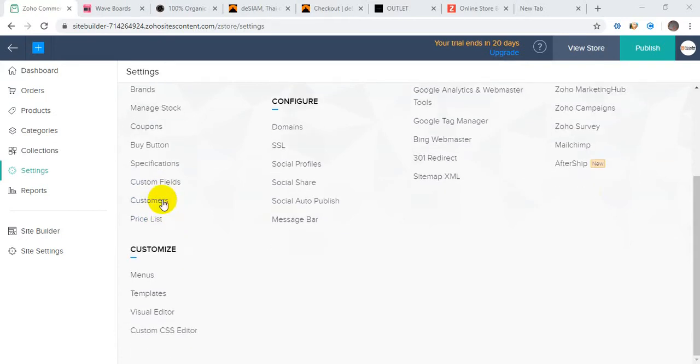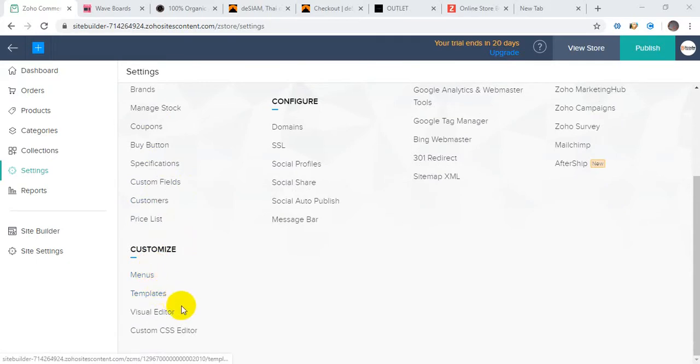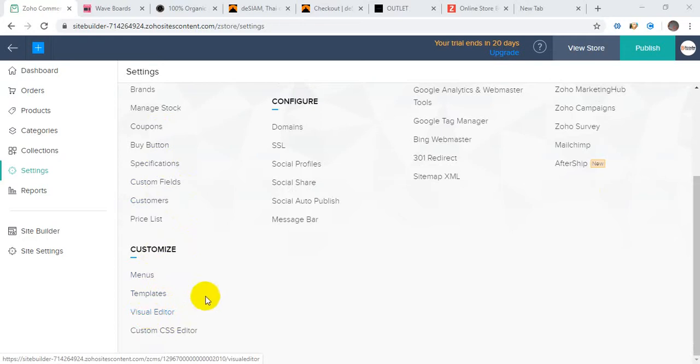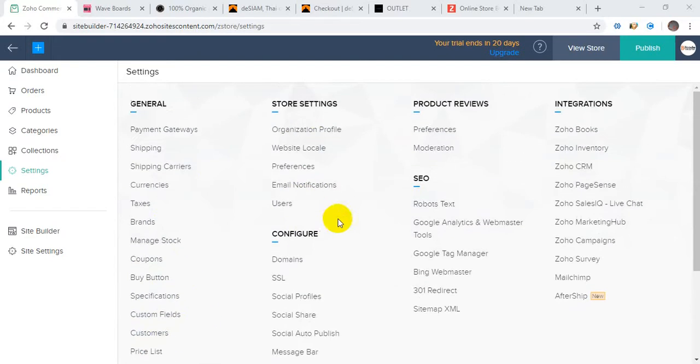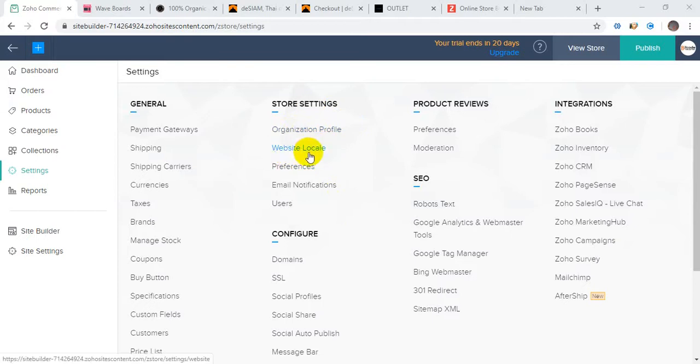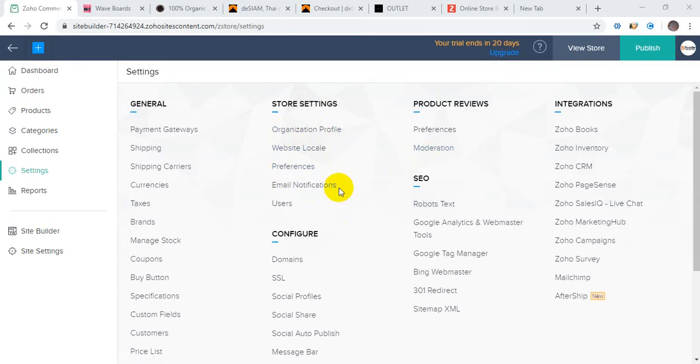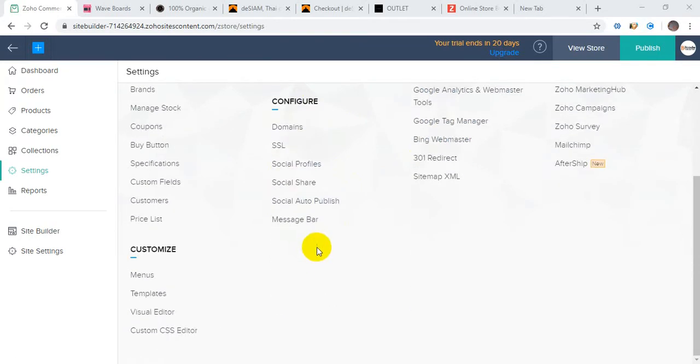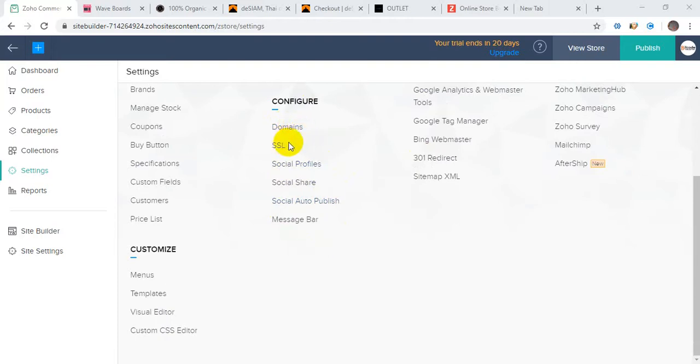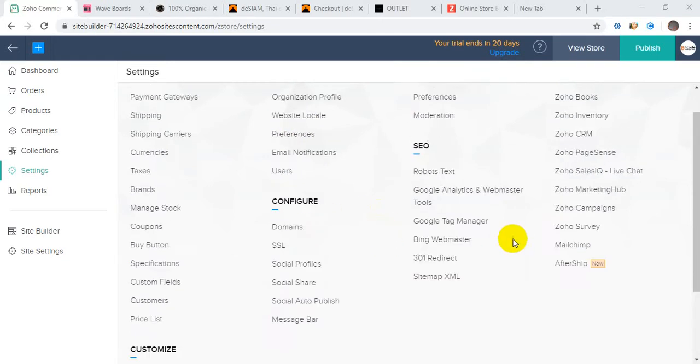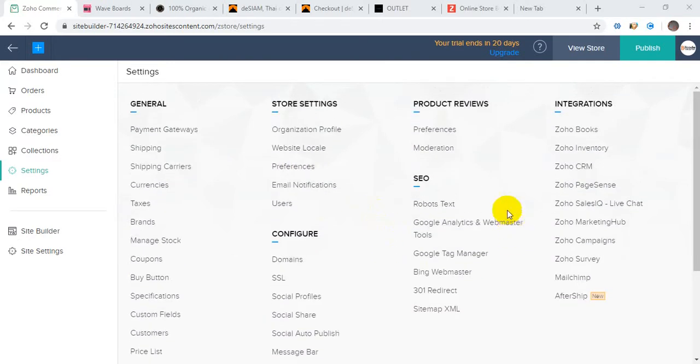You can add custom fields with your product layout, customer price list, and inside product layout. There's a custom menu, templates, visual editor for visually editing your site, custom CSS, organizing profile, website local preferences, email notifications for different type of templates. When anyone buys, you can send emails.